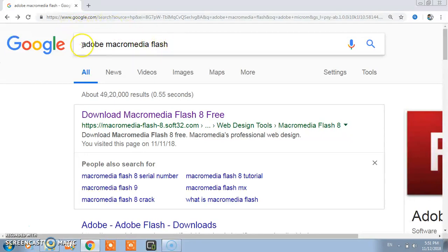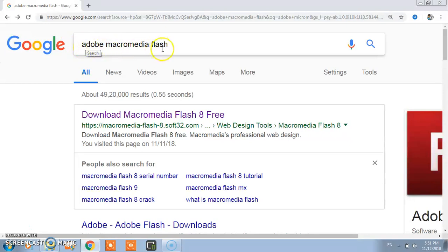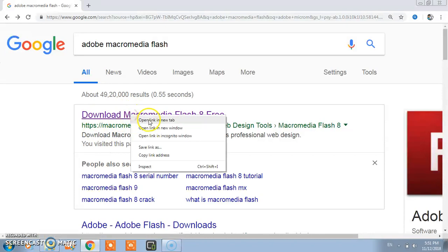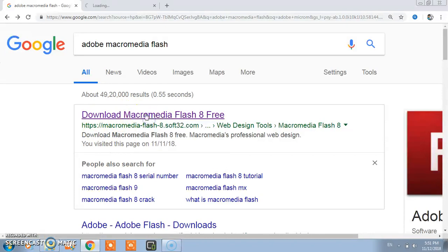First open Google. In Google you just type Adobe Macromedia Flash and after this you will get the link. Open in new tab.